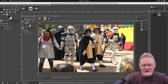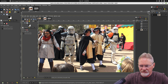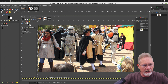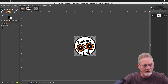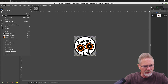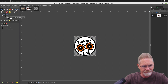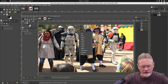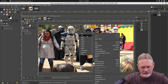Now if you look over here, you currently see just one layer. Let's say I grab my logo, go up and select Edit, and select Copy. I'm going to go back to my original photo, right-click, go to Edit, and select Paste.